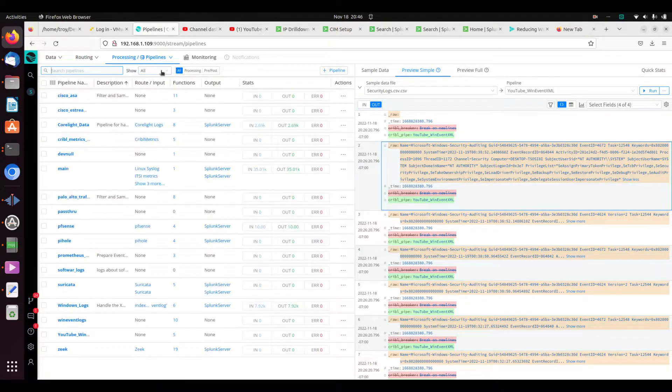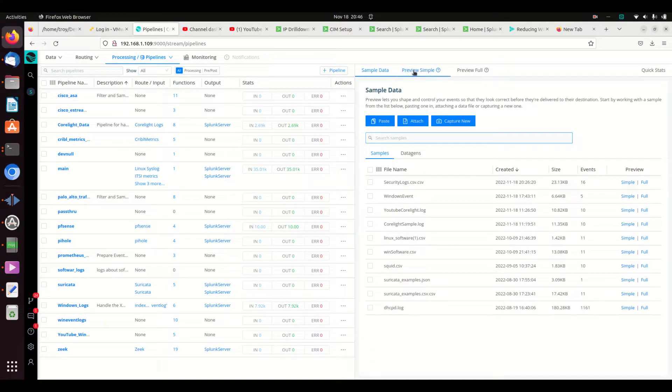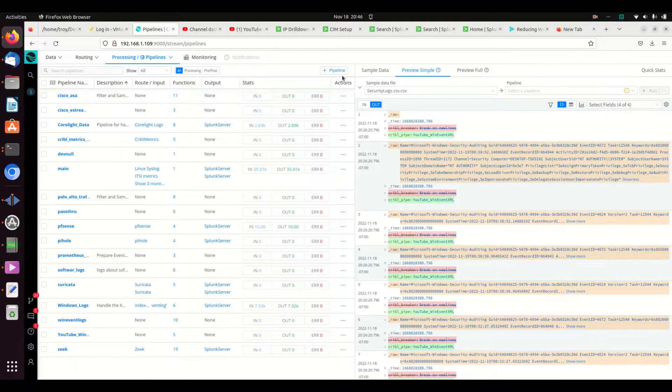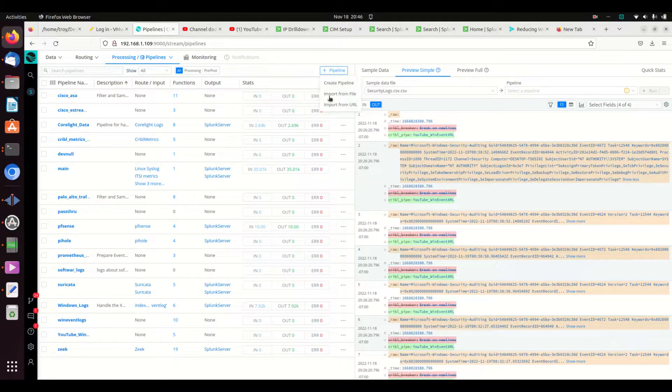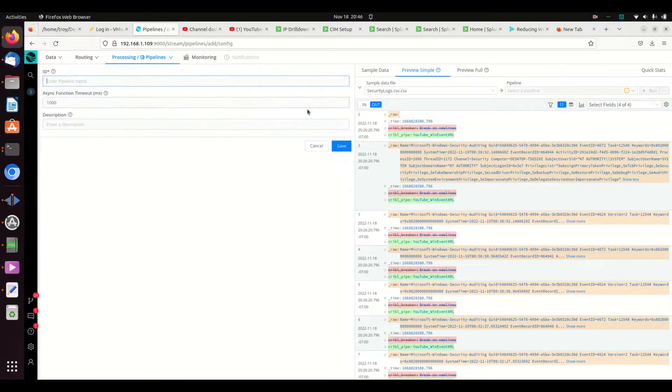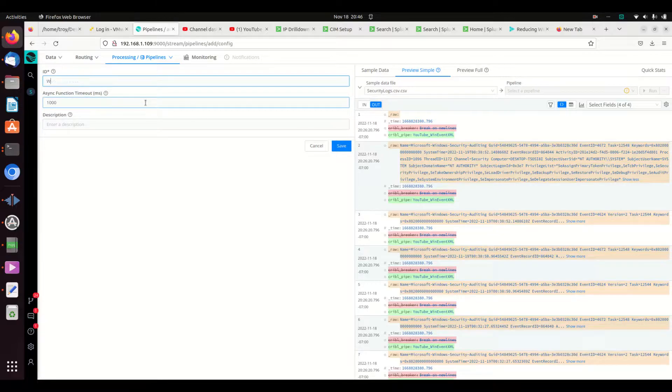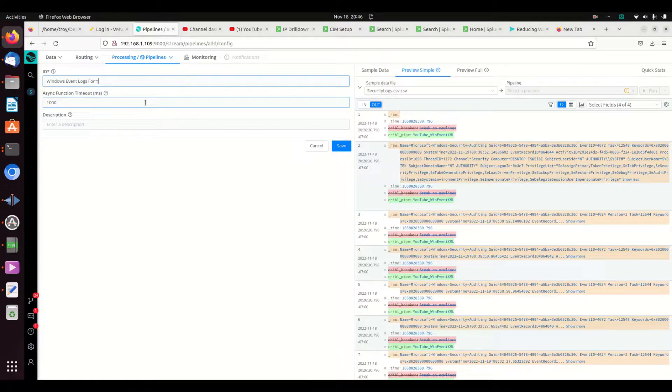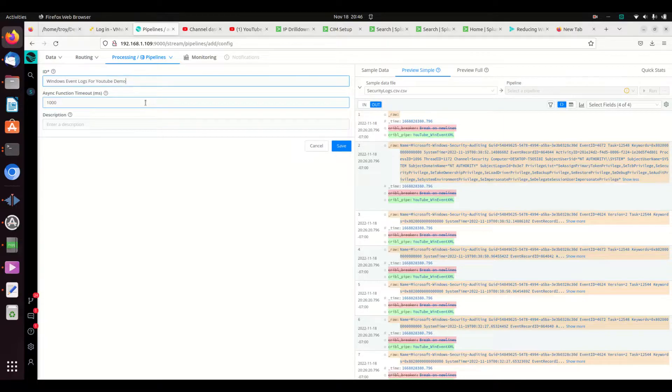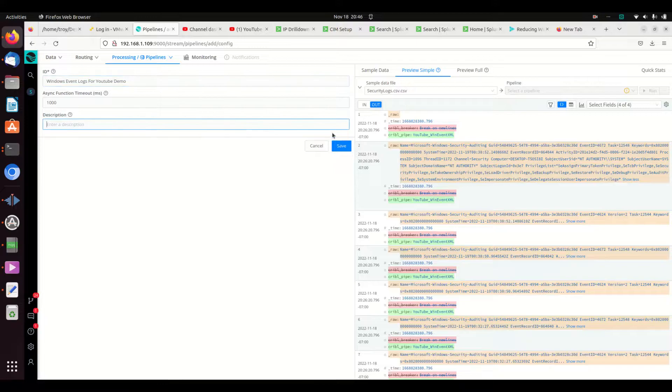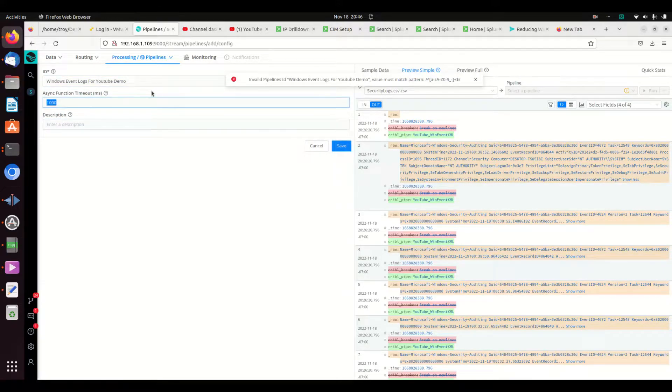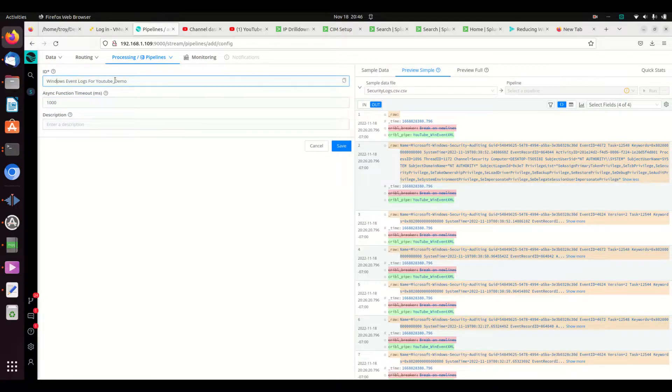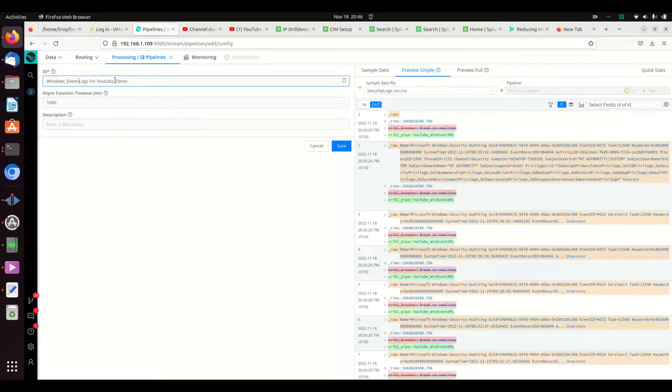We're going to create ourselves a brand new pipeline and I'm going to call it windows event for YouTube demo, that way I remember to get rid of it because I don't need this afterwards. I can put a nice description in here. I hit save. Oh, can't put any spaces in there, so we'll just remove those right there.